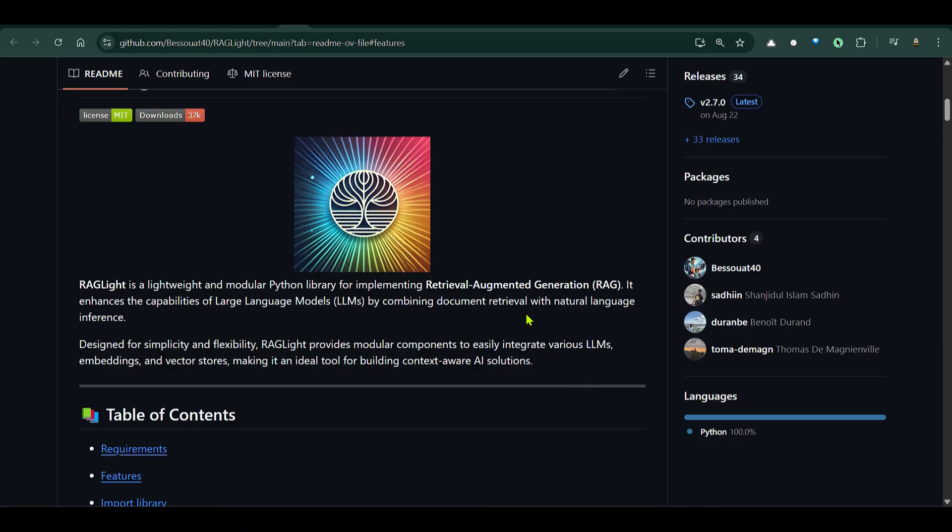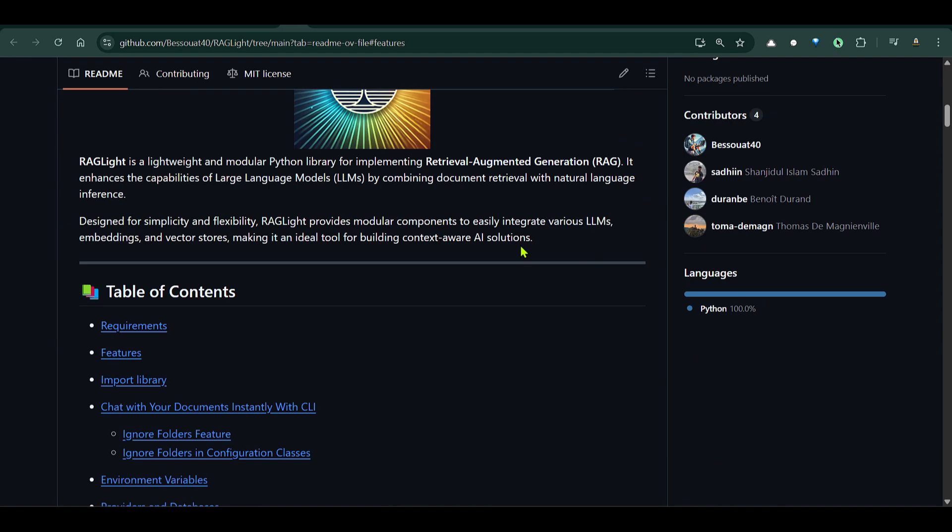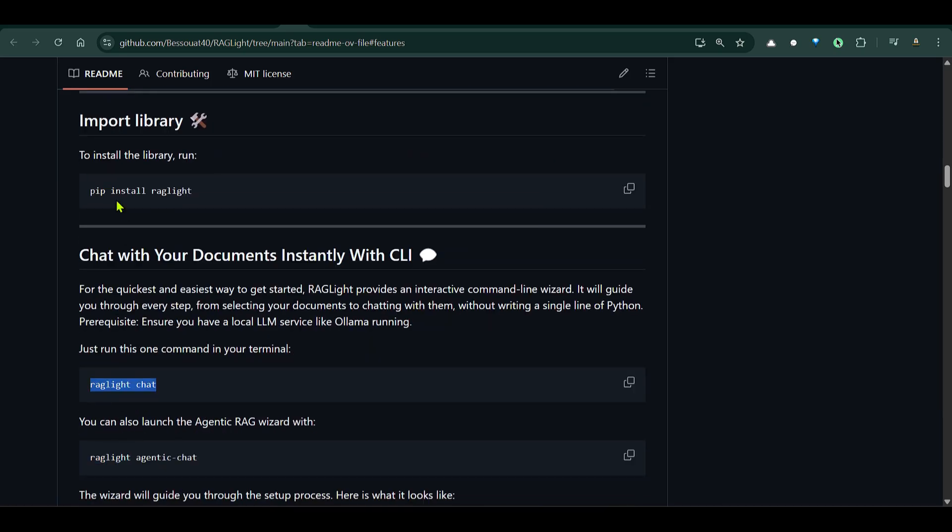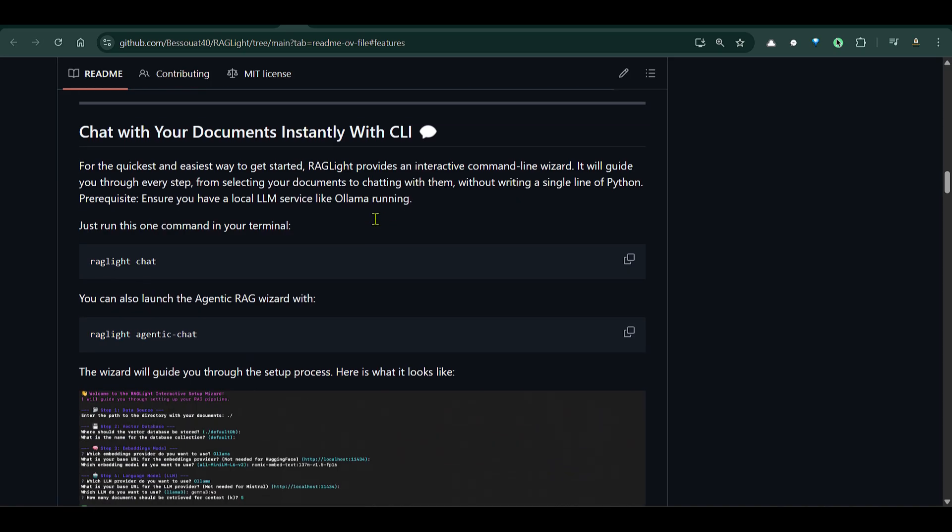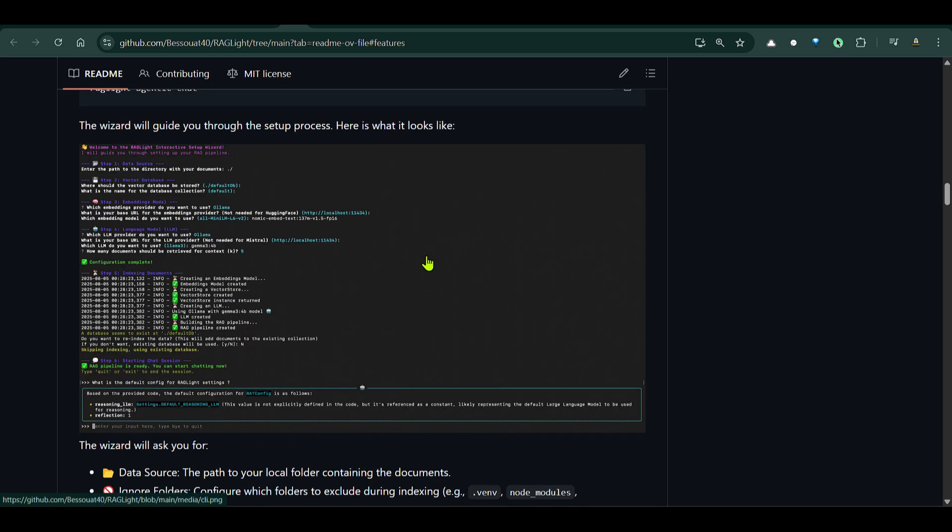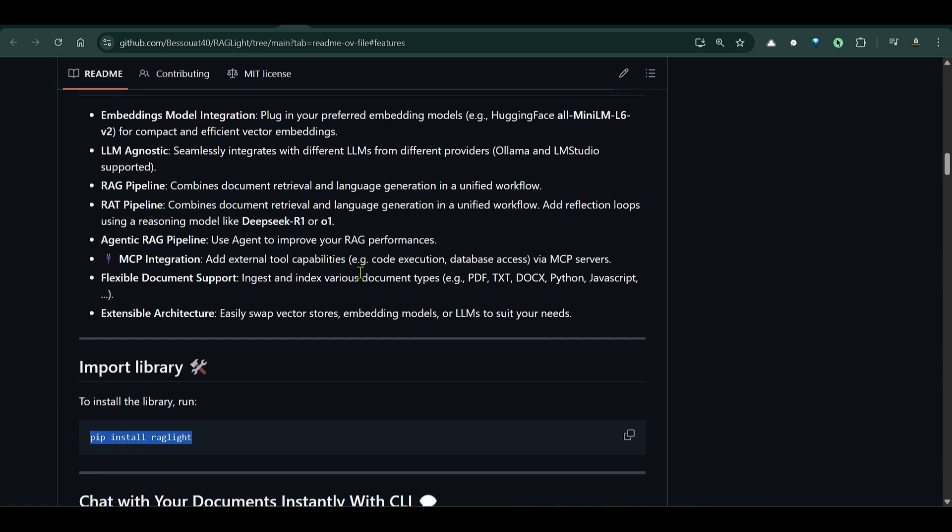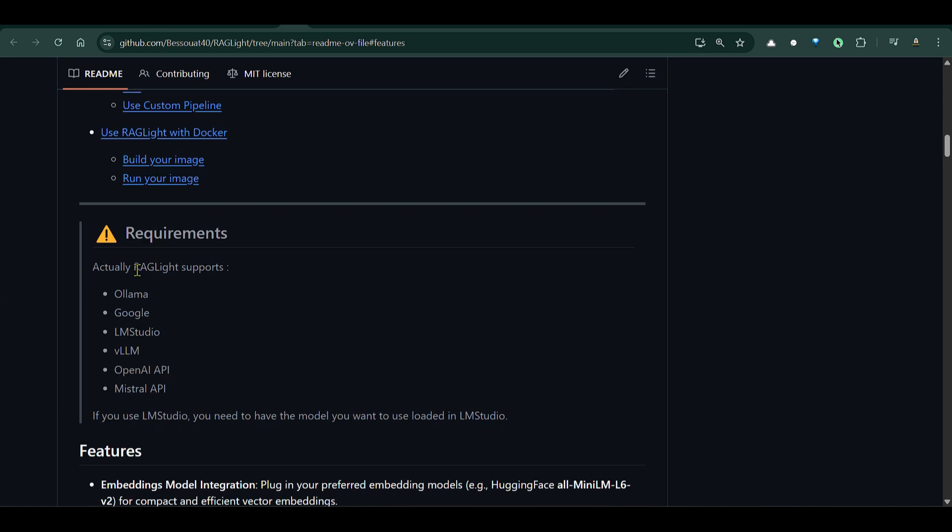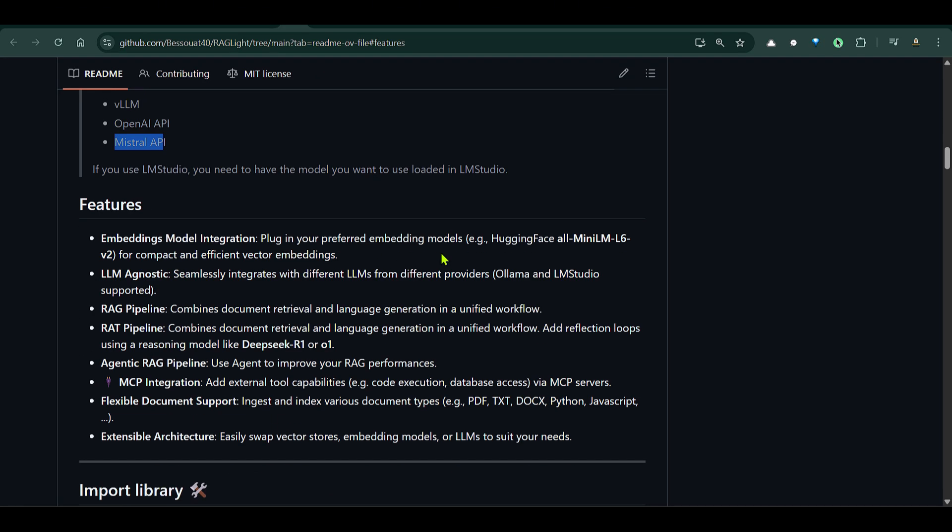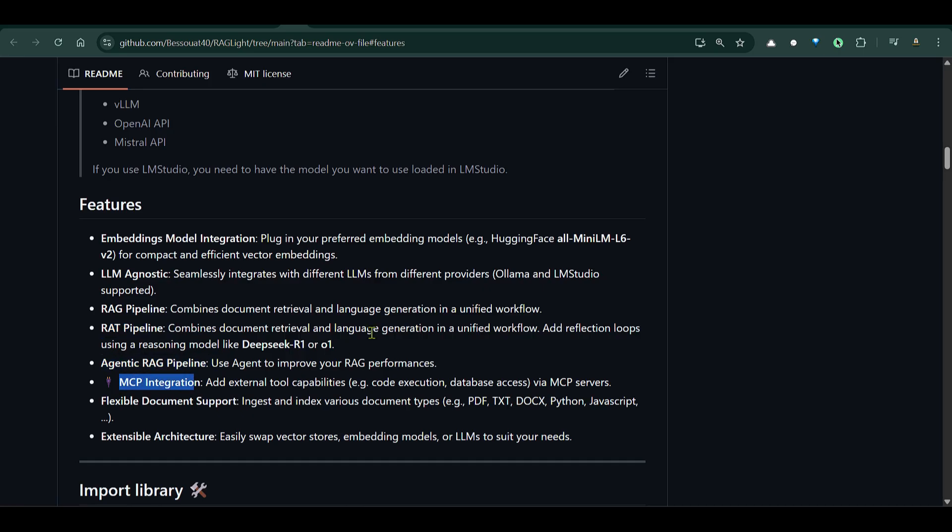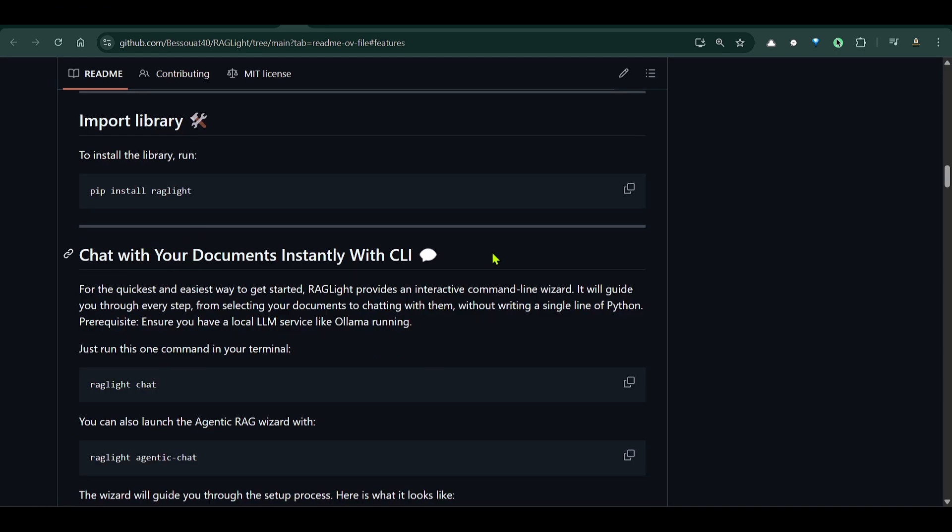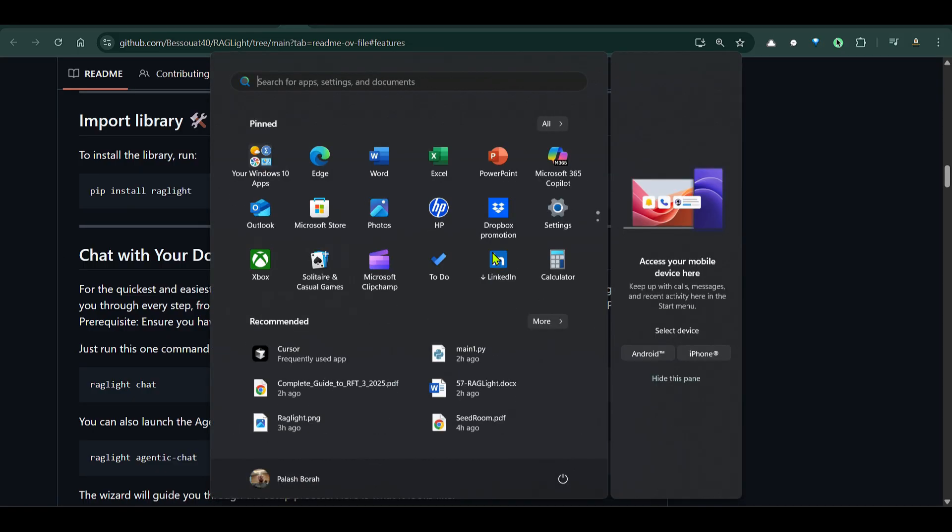But this new Python library makes everything so simple. It is just like pip install rag-lite and then you get all these guides and wizards to set up everything which you will see in just a second. But before that you can see that RAG Lite supports Ollama, Google, LM Studio, VLLM, OpenAI API, Mistral API and many other integrations. So they have embedding models, it's LLM agnostic. We have RAG pipeline, RAD pipeline, agentic RAG pipelines, MCP integrations and many others. So let's go ahead and test this.